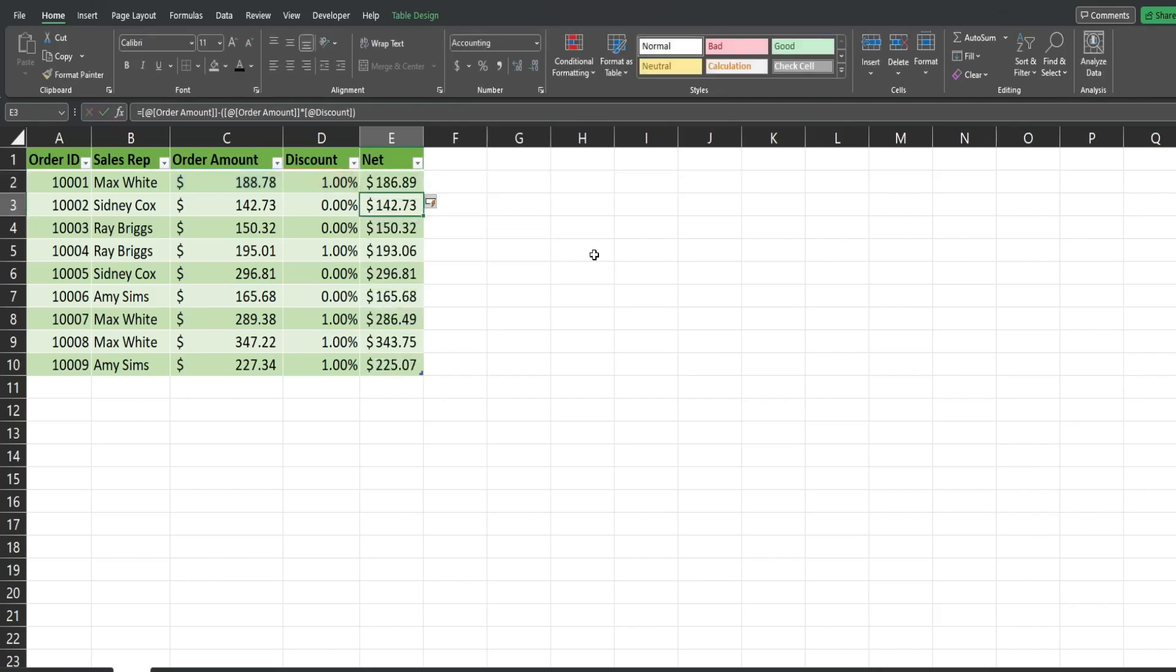As soon as I hit enter, it not only adds the formula, but it fills it all the way down automatically to all of the cells below.